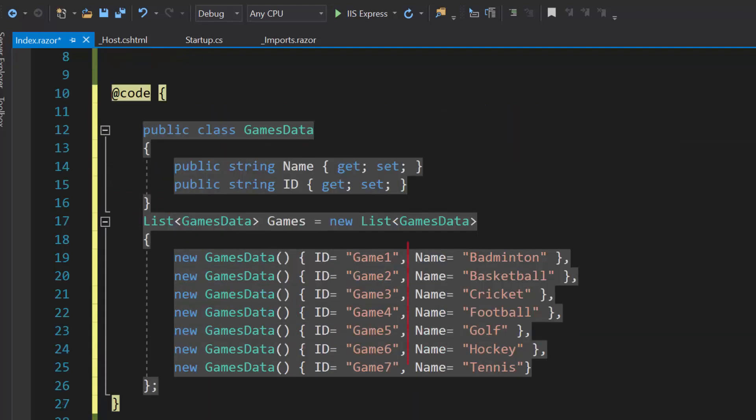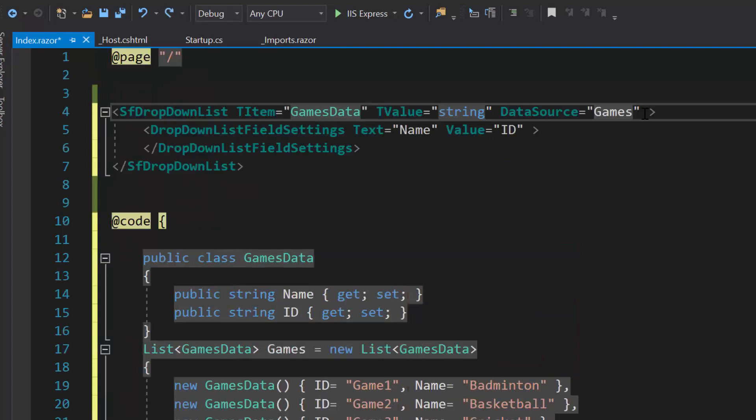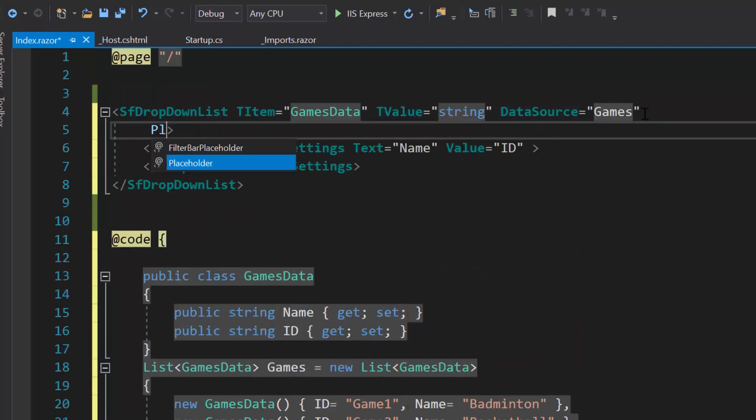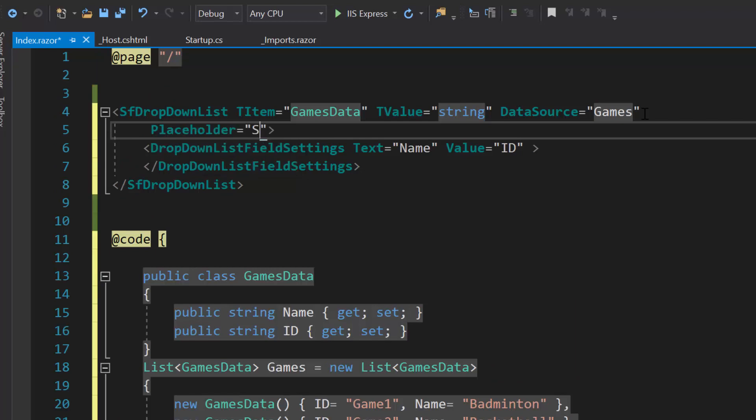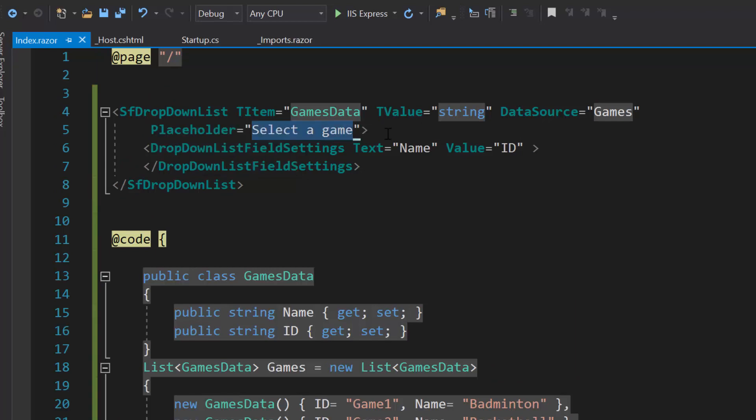Here, this data source contains a list of sports. So let me define the property placeholder with the value select a game which will be displayed in the dropdown list component as description.